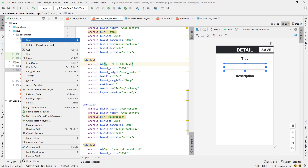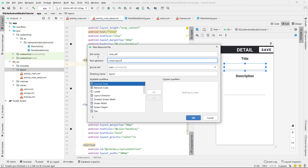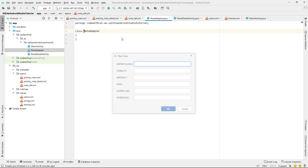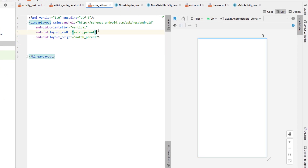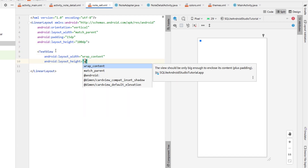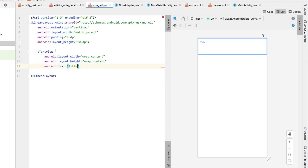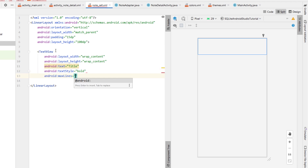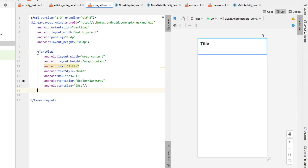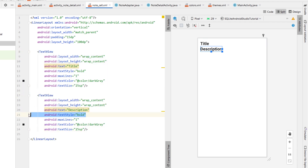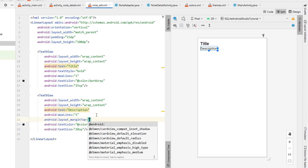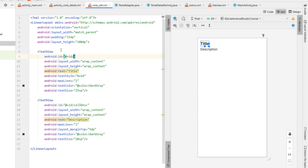We'll head back into our main activity XML and copy-paste the toolbar, changing the text view to 'Detail' and the button text to 'Save'. We'll give it a white background, change the text color to dark gray, change the onClick method, and create that inside NoteDetailActivity. Next we're going to create a text view and also change the layout to a linear layout with vertical orientation.